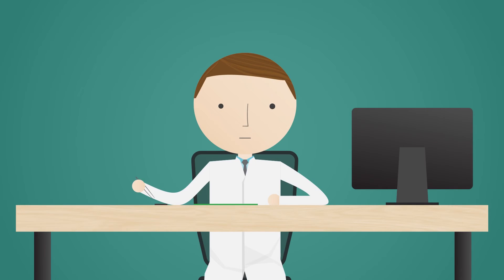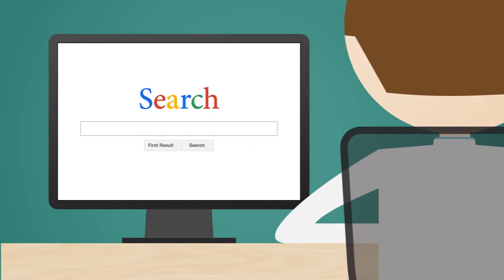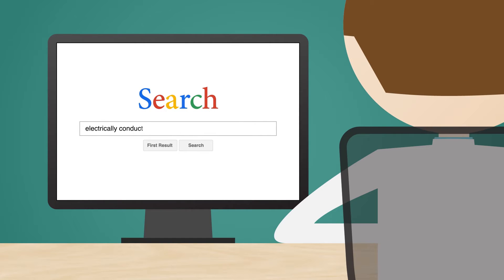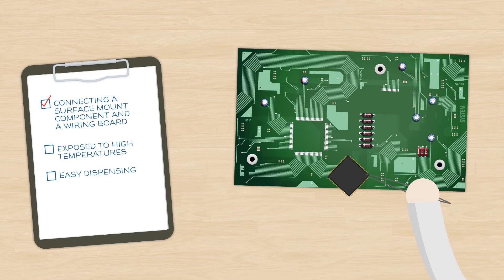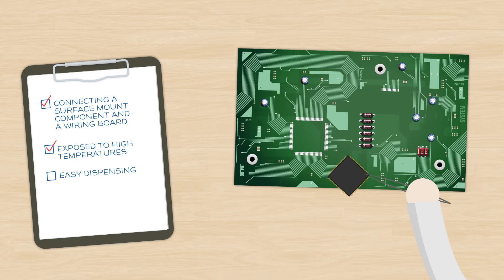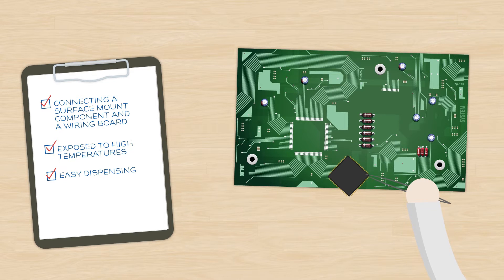An engineer approached the technical specialists at Masterbond with a project that involved an electrical connection between a surface mount component and a printed wiring board. The application would potentially be exposed to high temperature. Easy dispensing was desired due to the complexity of the assembly.